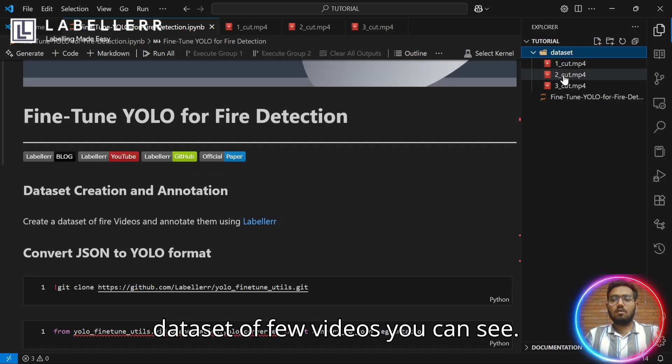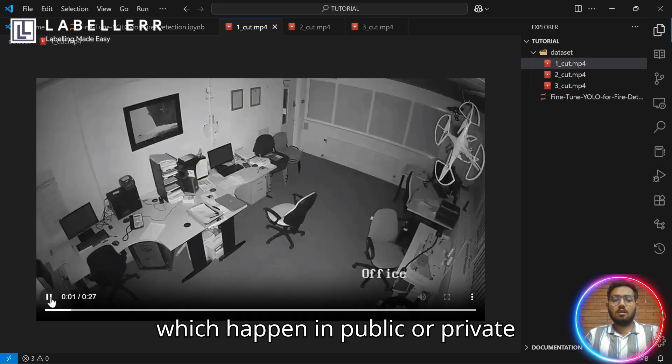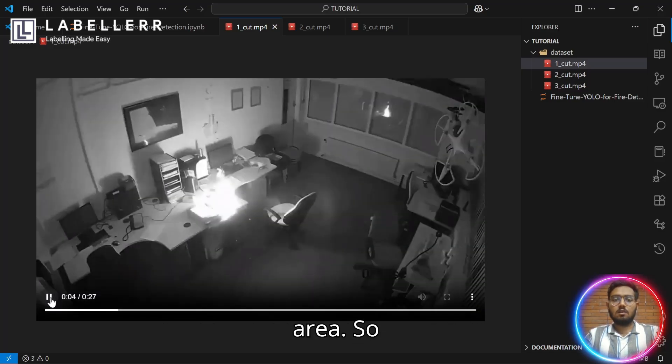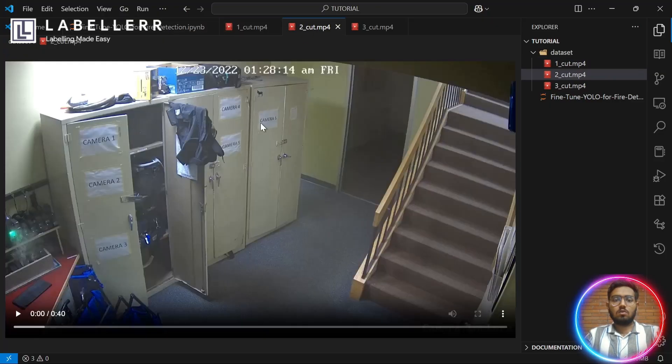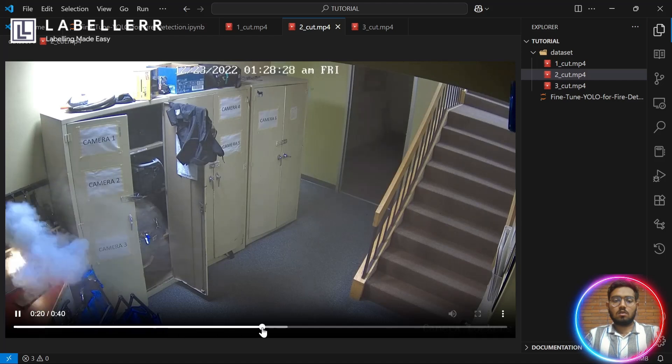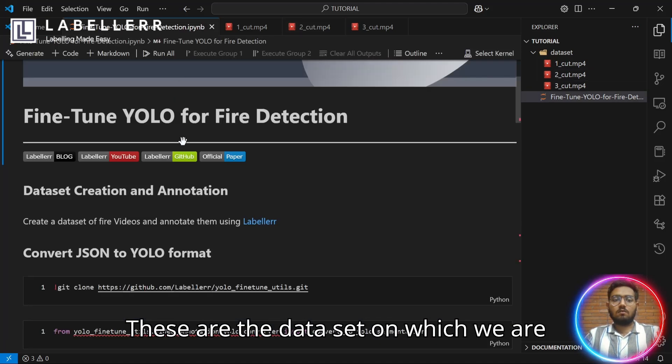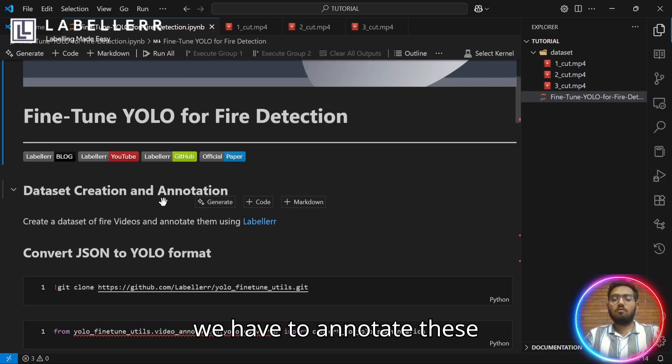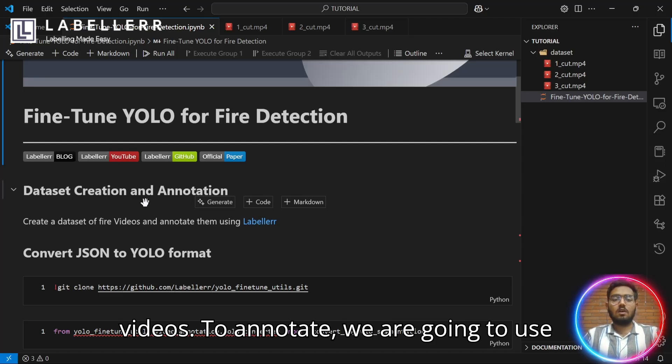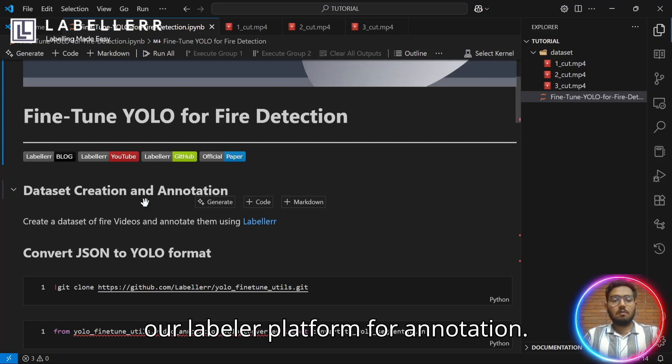I have created a dataset of a few videos. These videos are of certain fires which happen in public or private areas. These are the datasets on which we are going to train our YOLO model. First, we have to annotate these videos. To annotate, we are going to use our Labeler platform. Let's get to our Labeler platform for annotation.